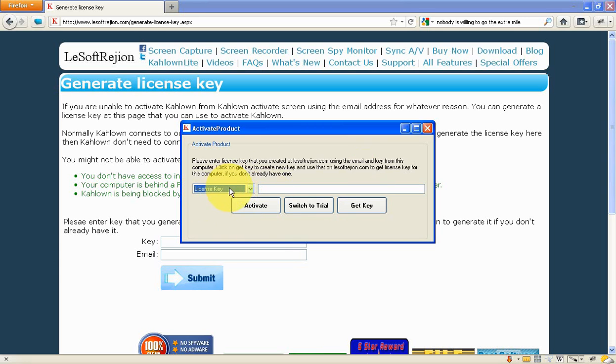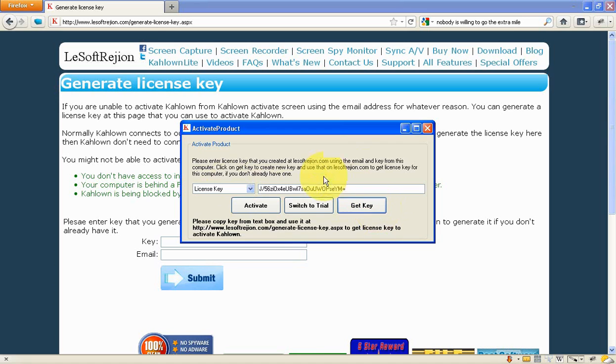If you click on this, you're going to see a new button here: get key. Click on this one. It'll generate a partial key for this computer.